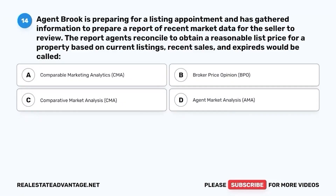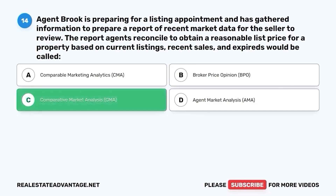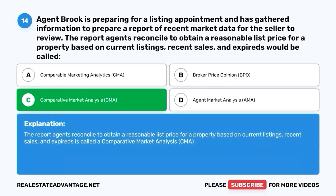Question 14. Agent Brooke is preparing for a listing appointment and has gathered information to prepare a report of recent market data for the seller to review. The report agents reconcile to obtain a reasonable list price for a property based on current listings, recent sales, and expires would be called: A. Comparable marketing analytics (CMA). B. Broker price opinion (BPO). C. Comparative market analysis (CMA). D. Agent market analysis (AMA). The correct answer is C. Comparative market analysis (CMA). This report is used to obtain a reasonable list price based on current listings, recent sales, and expires.